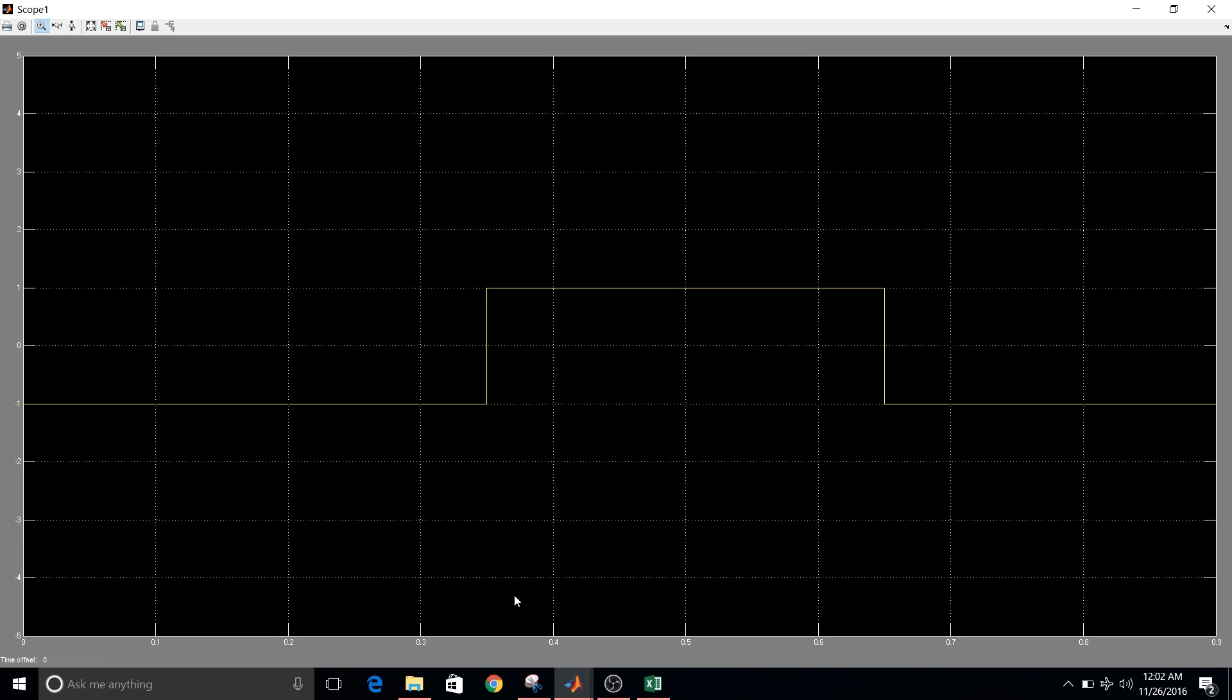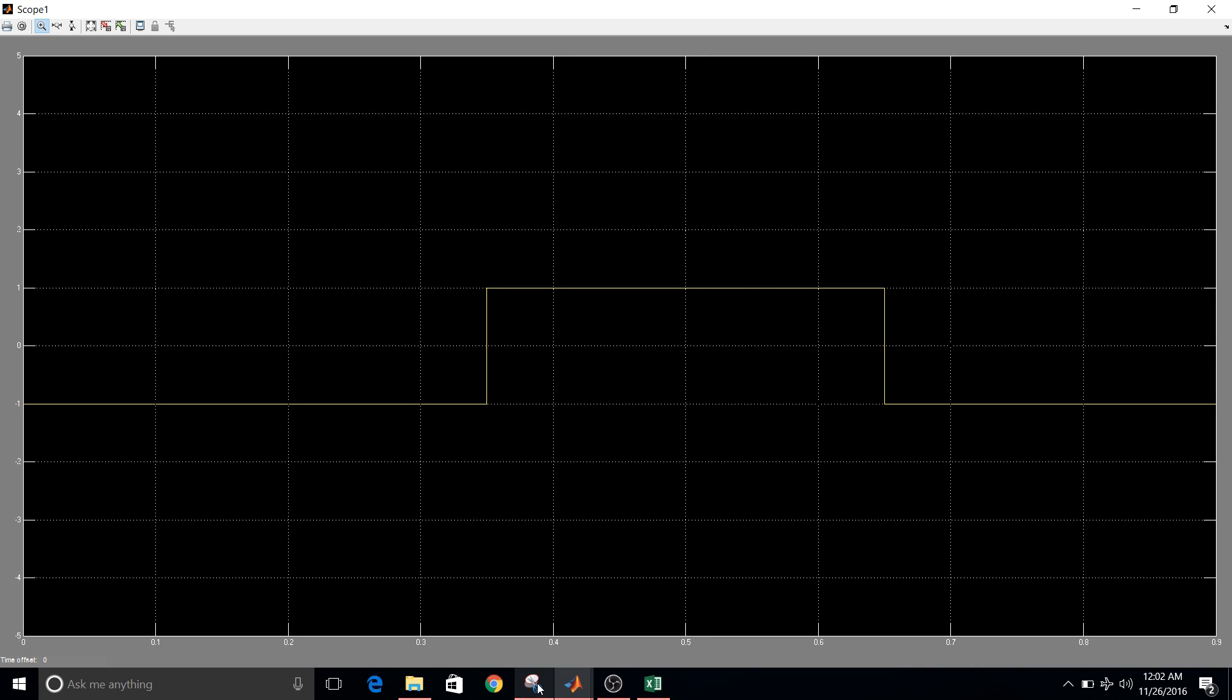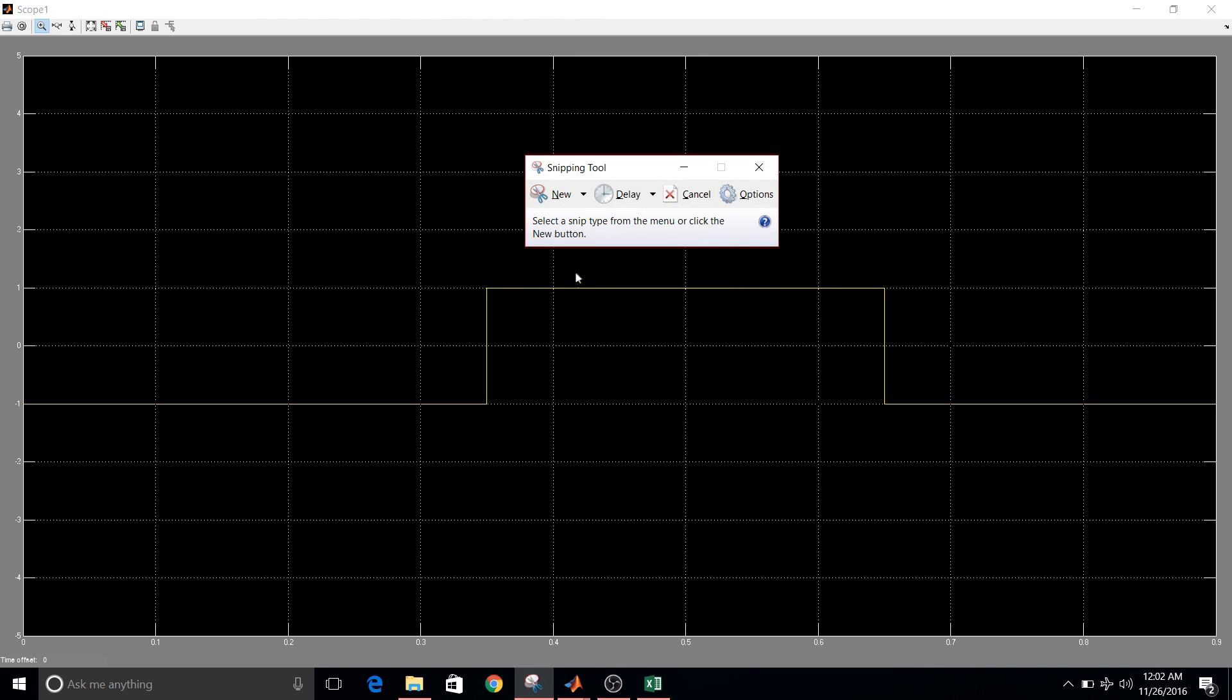So I'll just take the screenshot of this graph. Just remember that the transition from minus one to plus one is in between 0.3 to 0.4. So taking this screenshot.